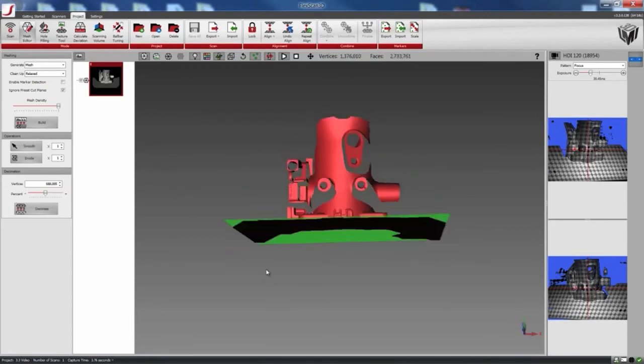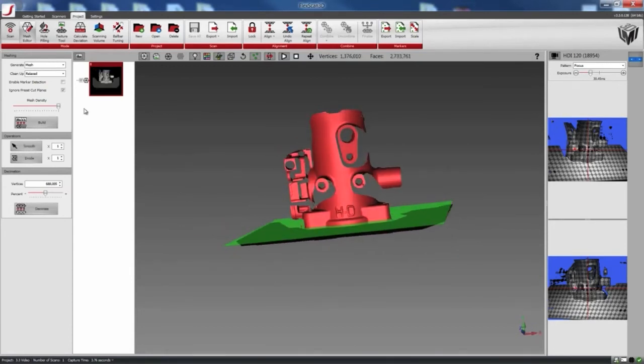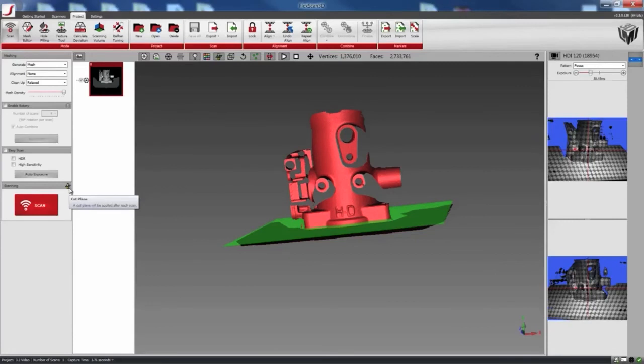So here, everything is back. And under the Scan tab, you can also see this little icon there. It's actually telling you that a plane has been set.